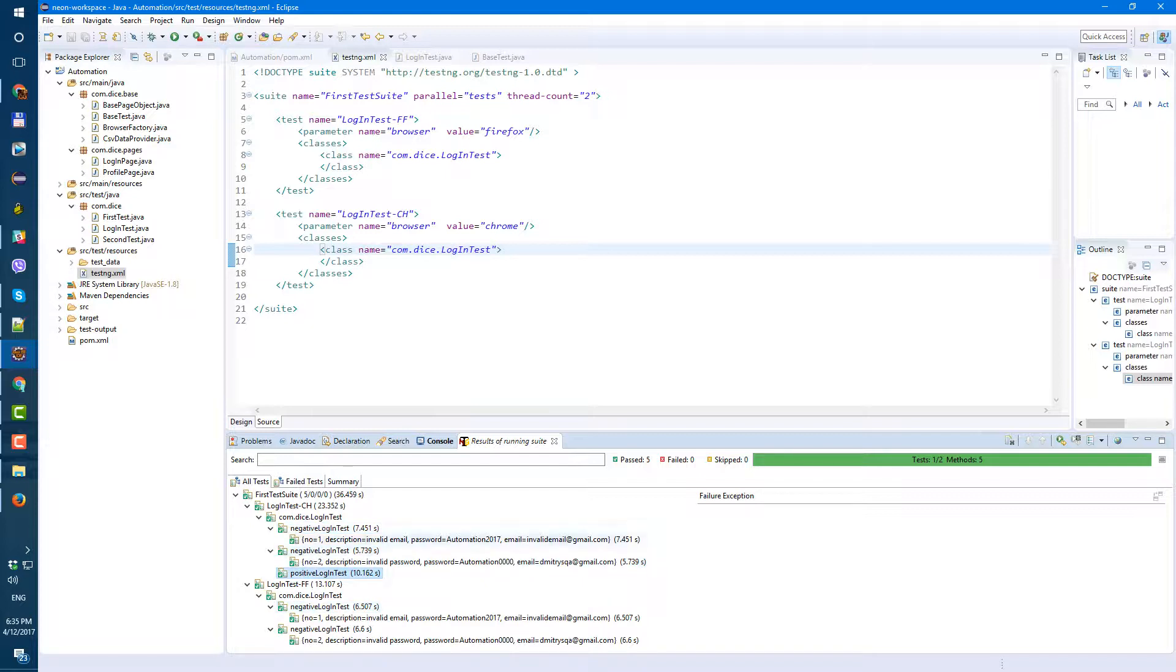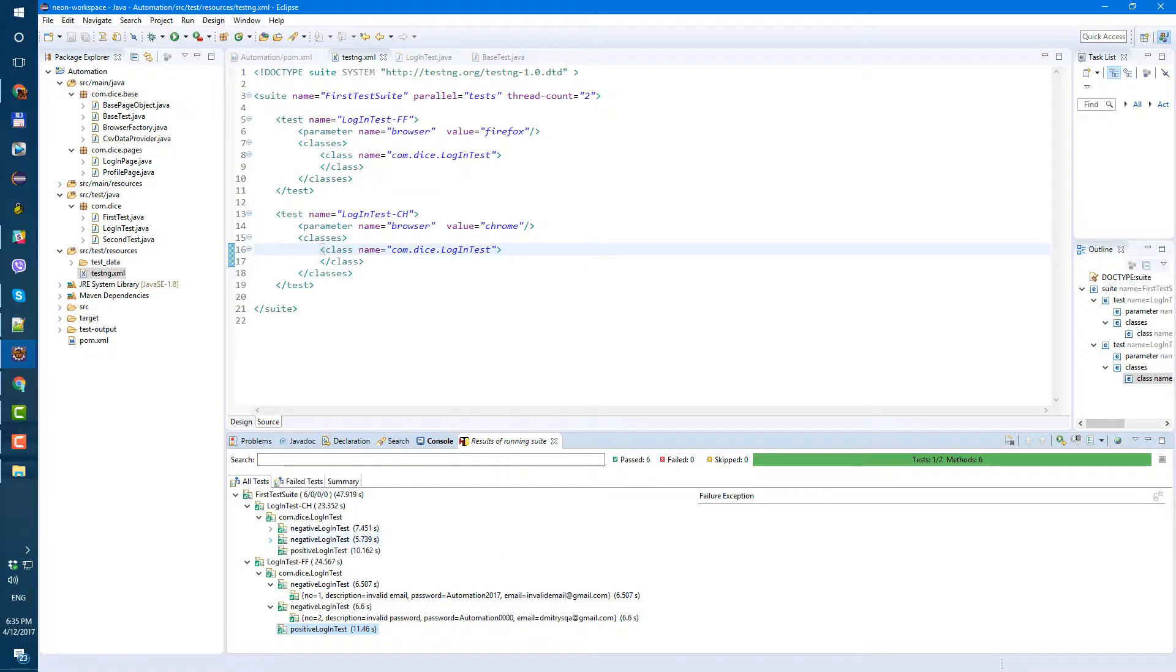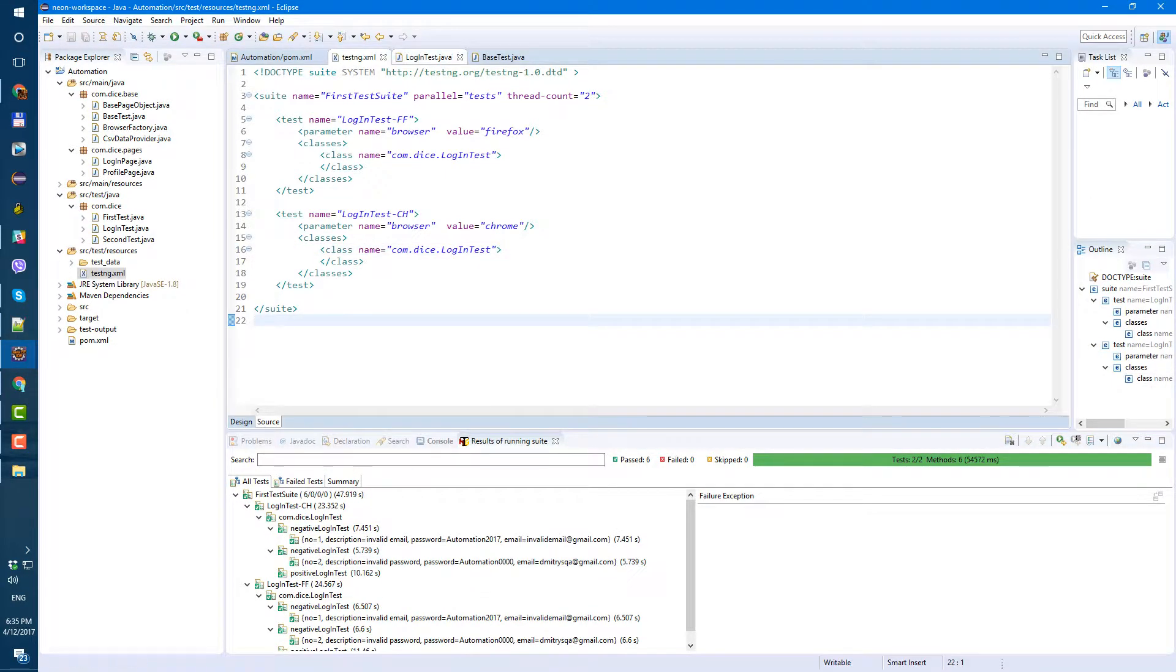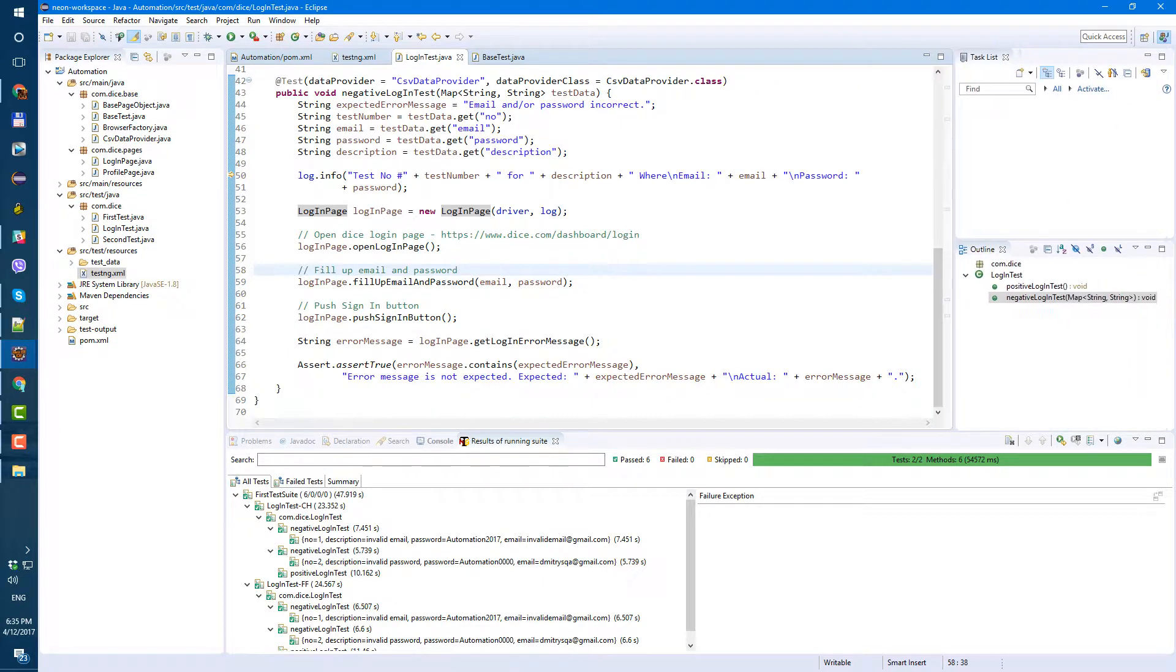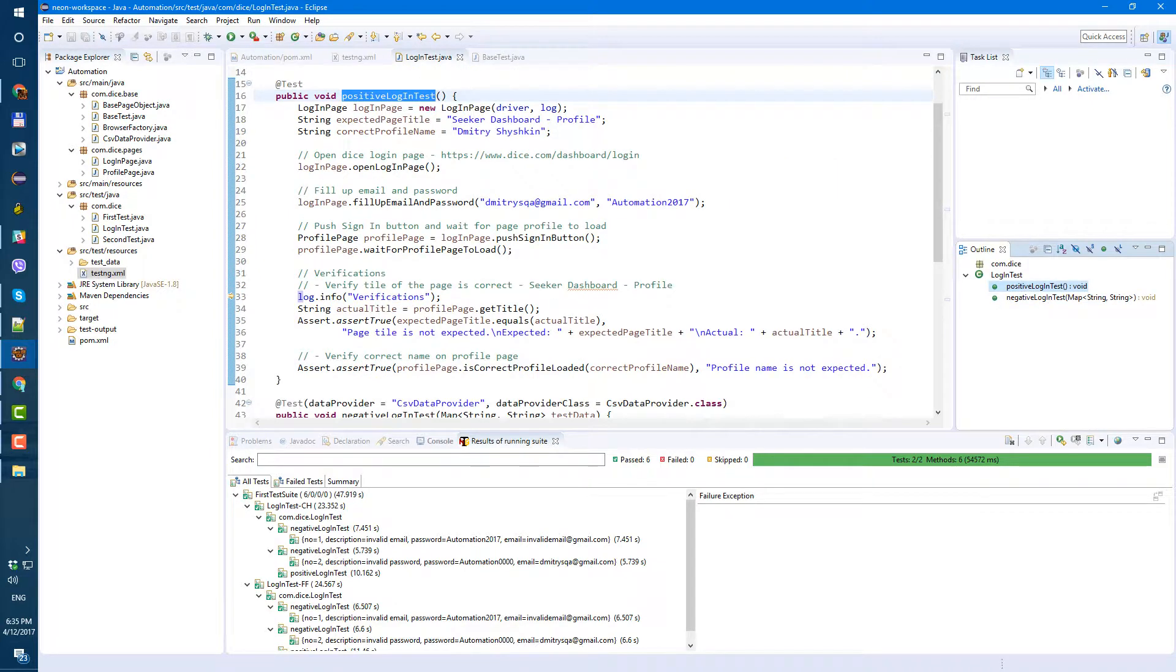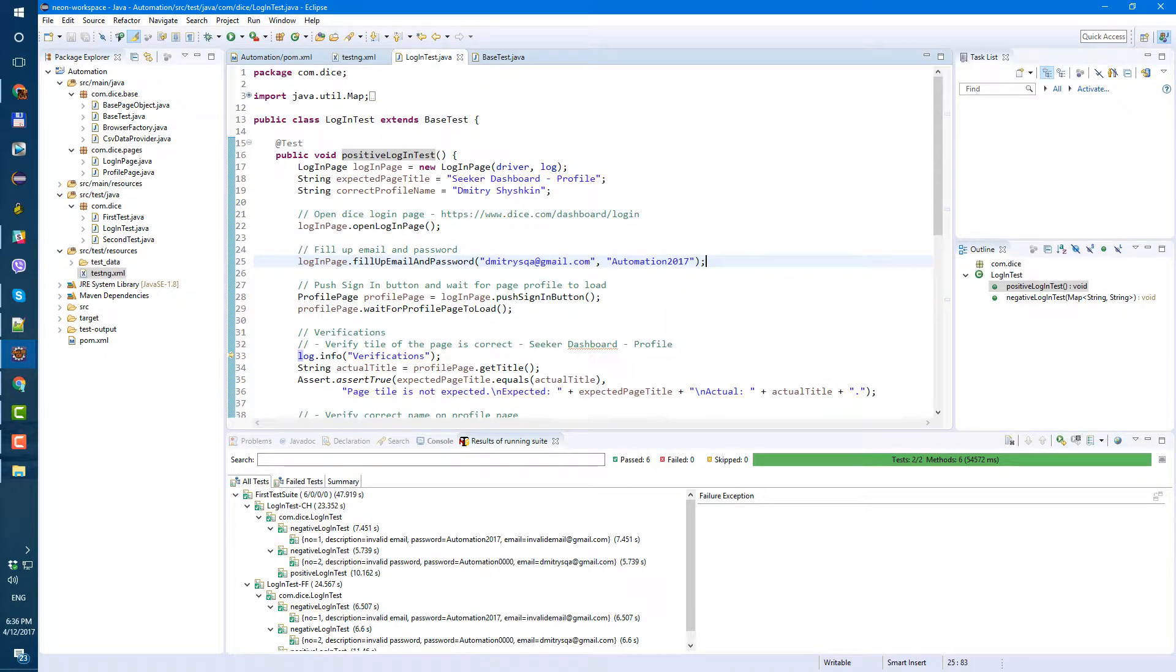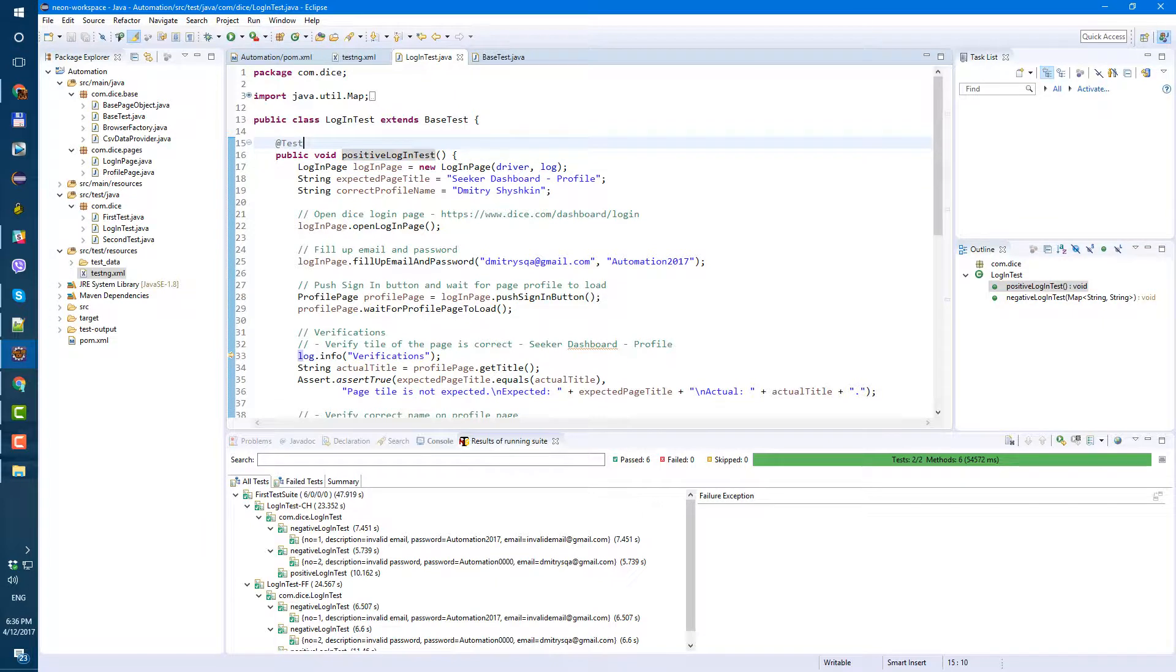So negative one, negative two, and then positive, even though here in our login test we have positive test first. And I believe, if I'm not mistaken, TestNG runs tests in alphabetical order. So if you want to run tests in any order you want, let's add priority.